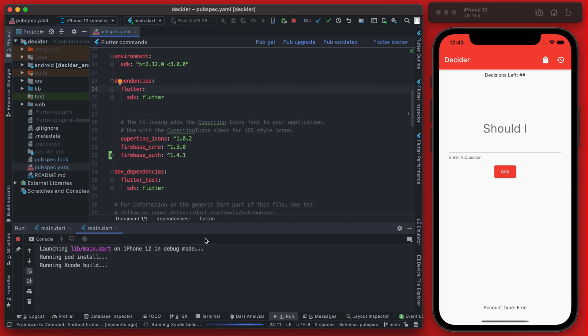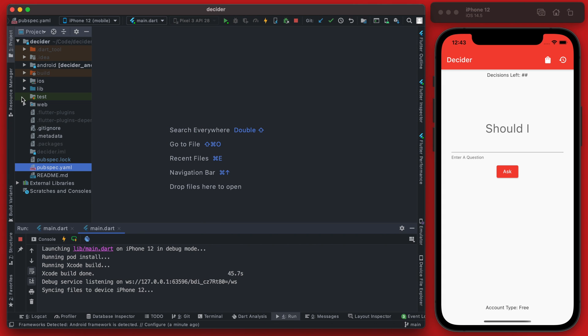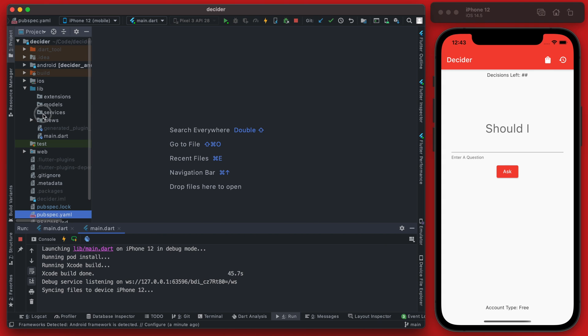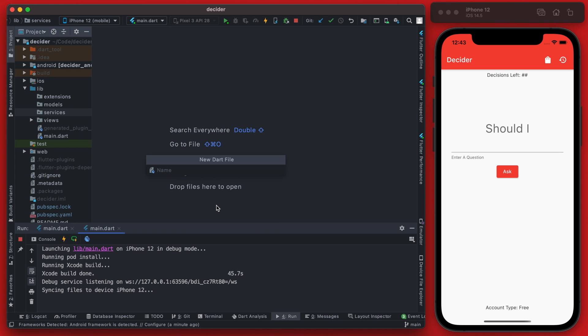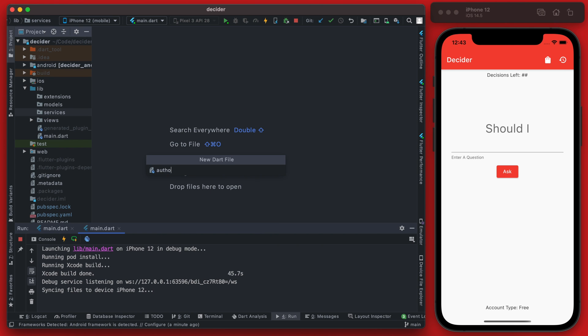So back in Android Studio here we are going to go into the services package here that is currently empty, and we're going to add a new dart file and we're going to just call this the auth service. So this is going to be a custom class called auth service.